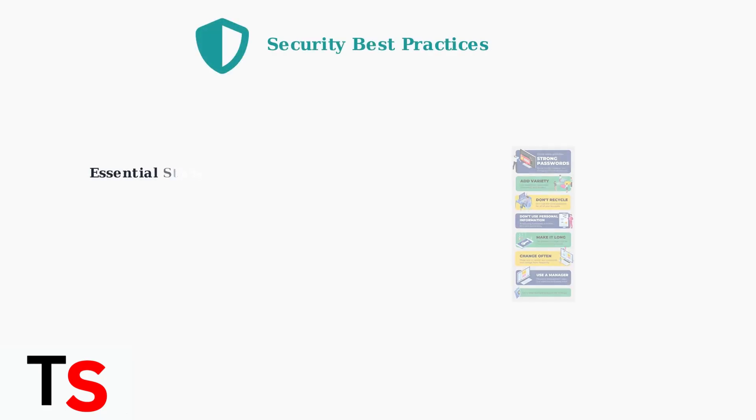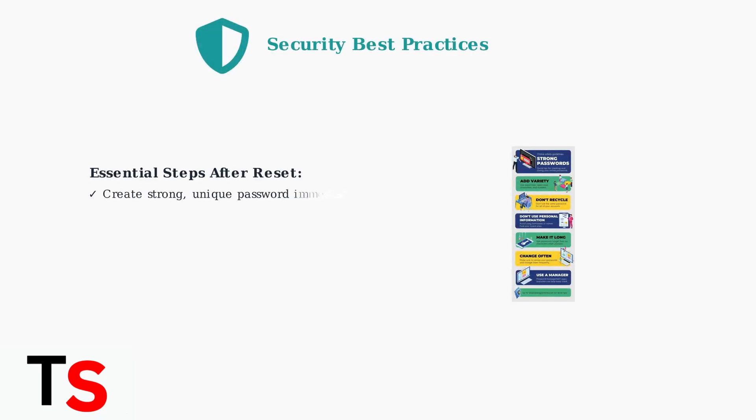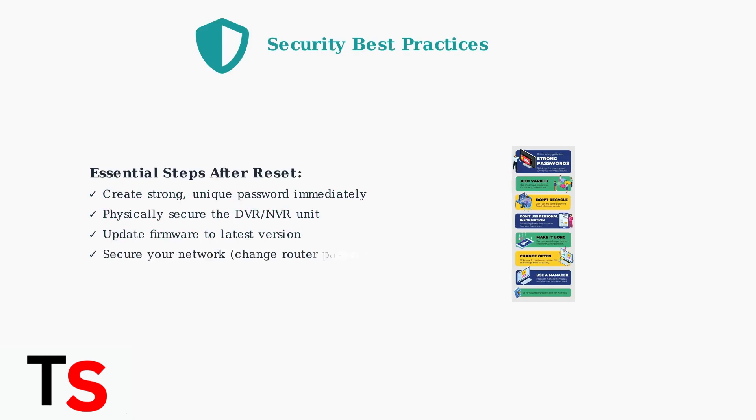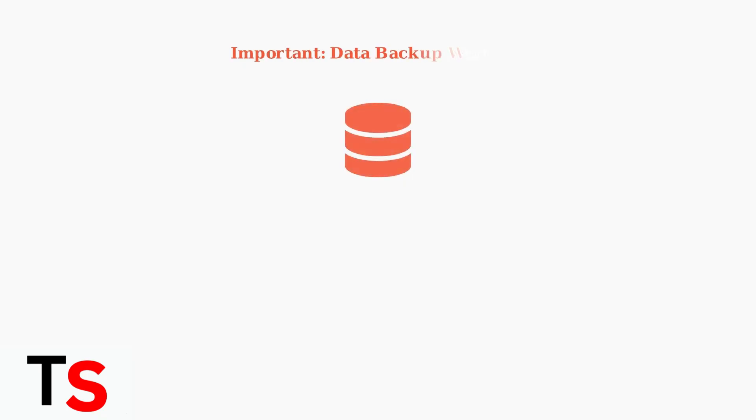After any password reset, immediately implement these security best practices. Create a strong unique password, physically secure your device, and keep firmware updated to protect against vulnerabilities.